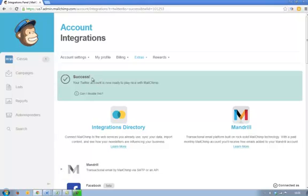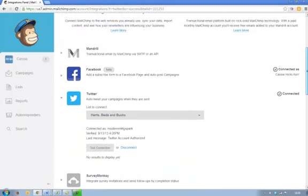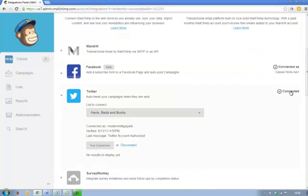And you can see here, it says success. Your Twitter account is now ready to play nice with MailChimp. And if you look back in here, you can see it's now saying connected. So I'm now connected to Facebook and Twitter.